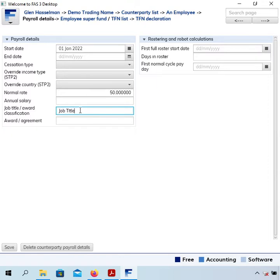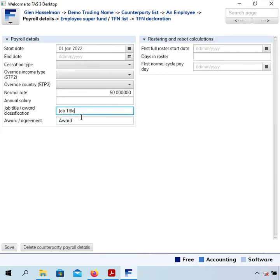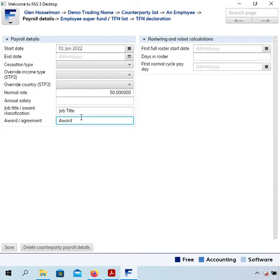Job title and award - they display on the payslip. I think if they are being paid under a job title or award classification and an actual award, you are supposed to print that on the payslip. So if that's relevant, fill that in.